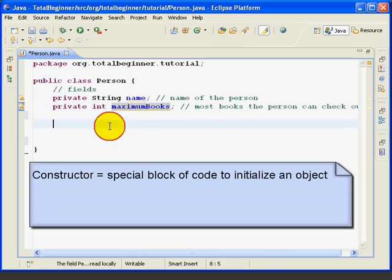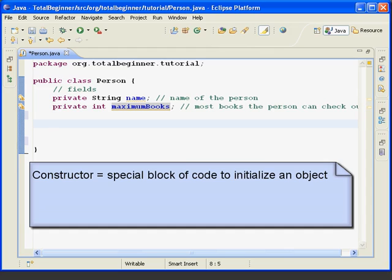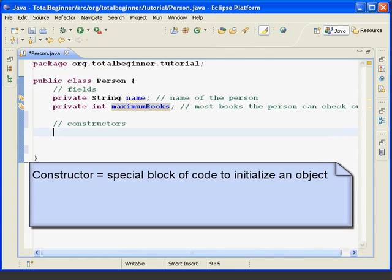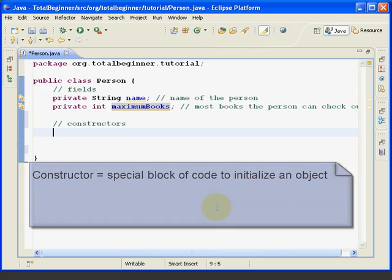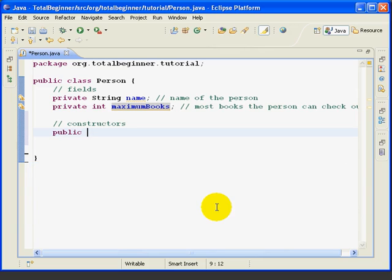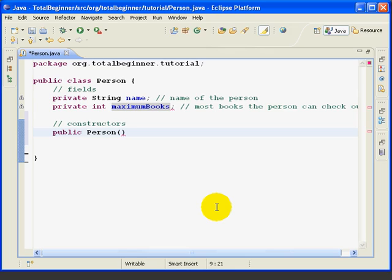The next thing that a class normally has is a constructor. A constructor is a special block of code whose job is to initialize the object. This is done by setting the fields to their initial values. So we'll type in the constructor. We'll start with a comment. Now normally we would only put in comments in portions of the code that are not self-explanatory. We've added them here just for clarity. Next we'll type public space and then person and capitals with parentheses. This is called the declaration of the constructor. And it's just the name of the class plus any parameters to the constructor. In our case there are no parameters so we just have empty parentheses. The body of the constructor is a block of code between curly braces.